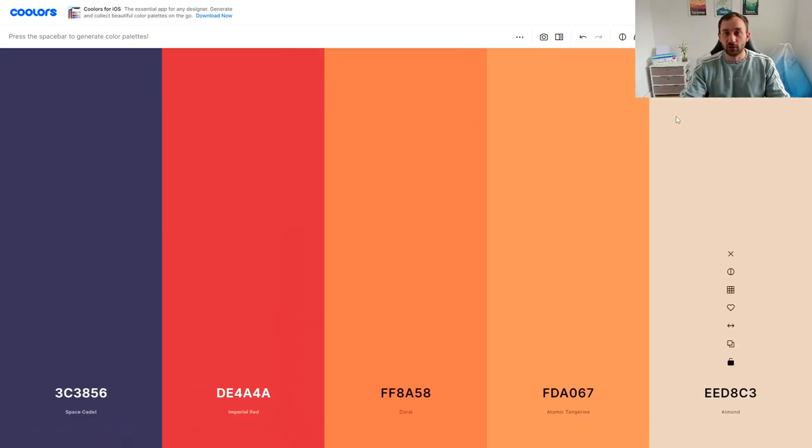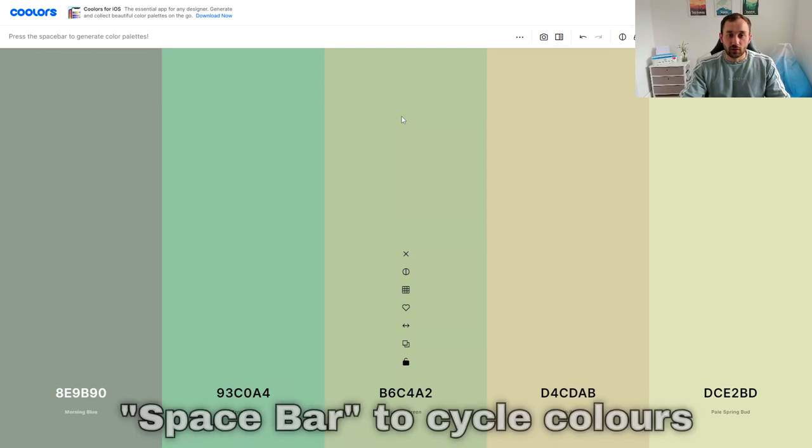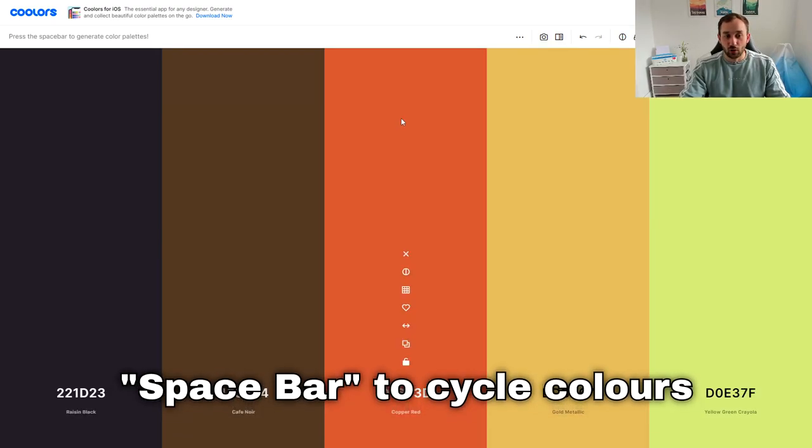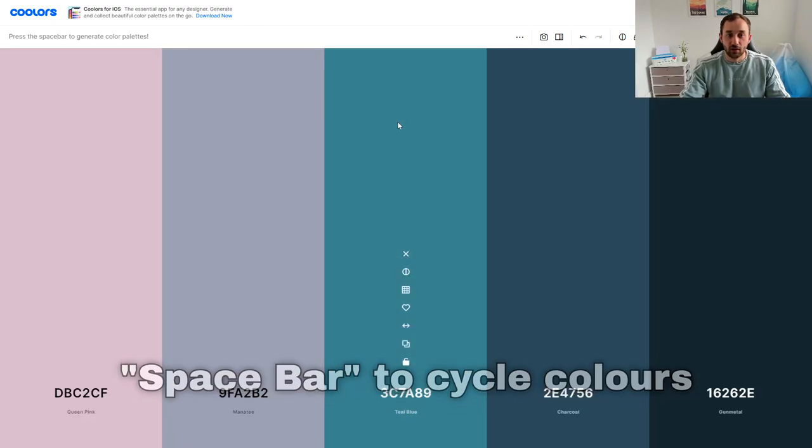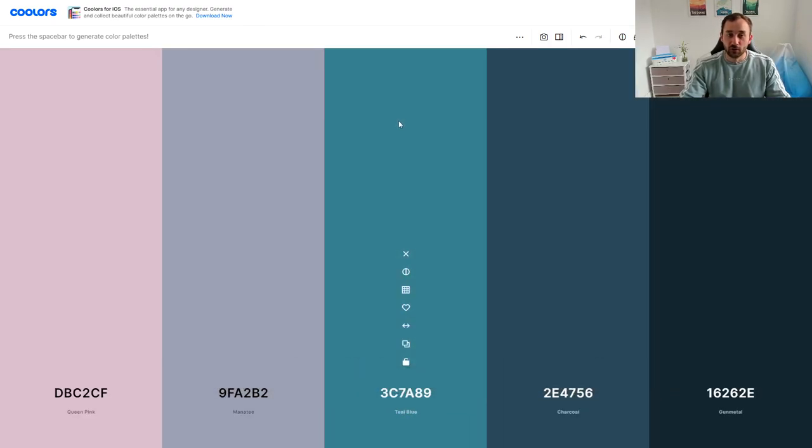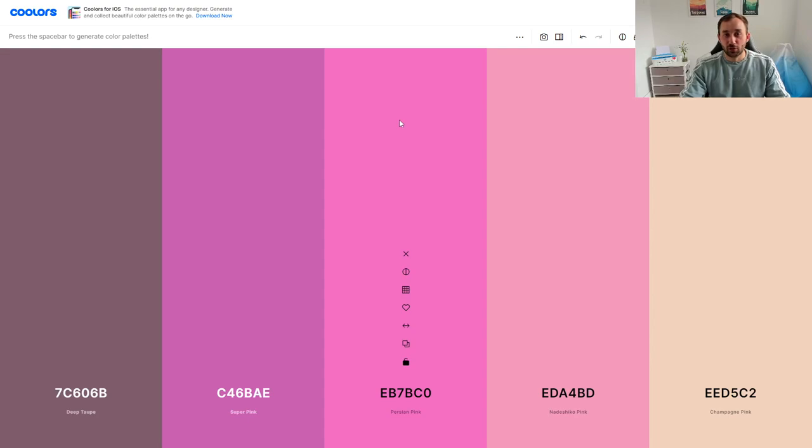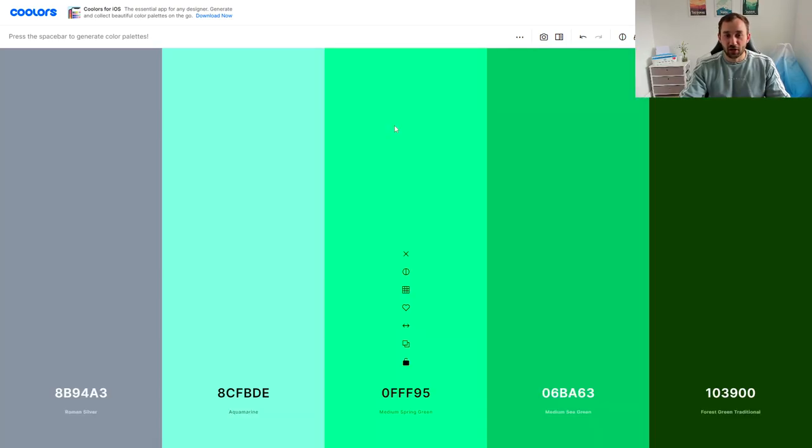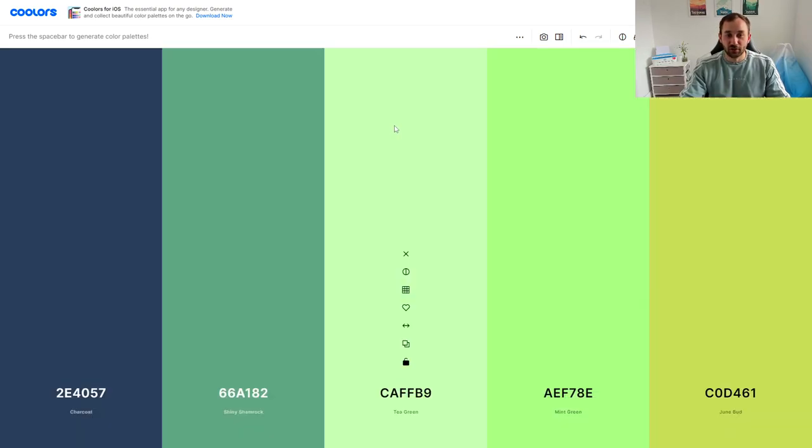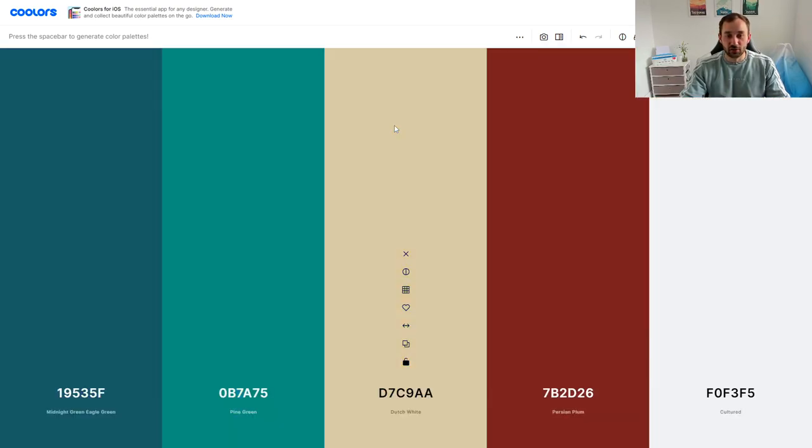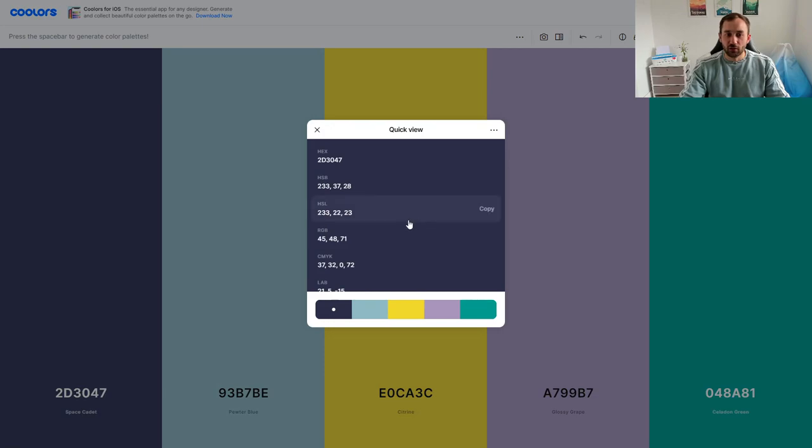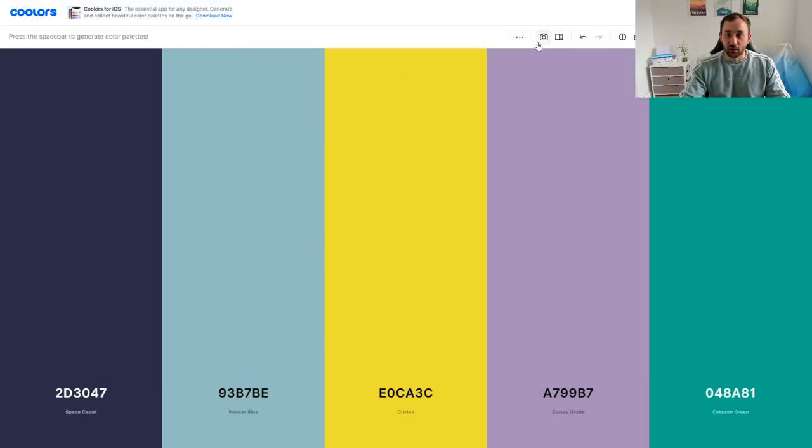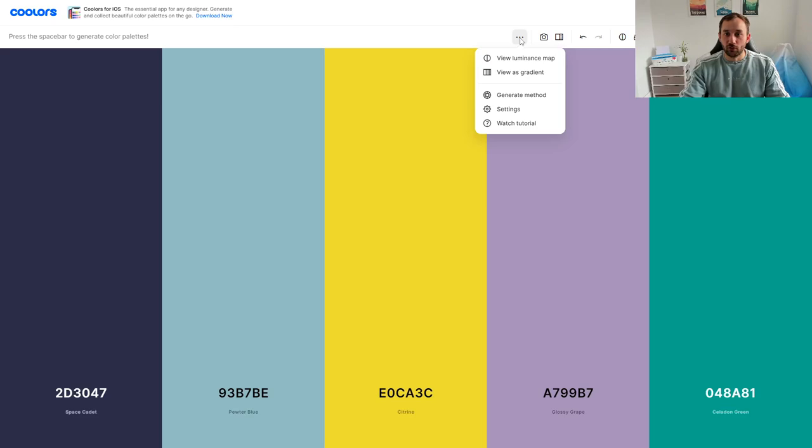Another thing you can do is literally just hit space and it will cycle to other color schemes. So you can just basically hit space a lot of times until you see something that catches your eye. There's obviously lots of other features on this website, way too many for me to discuss in one video. You can just explore a bit for yourself.